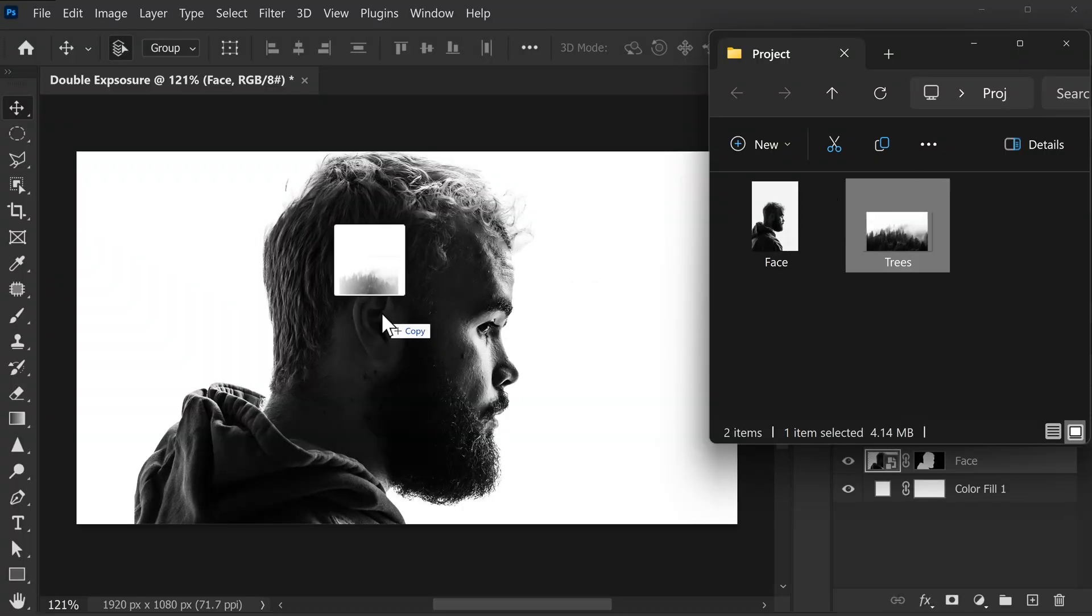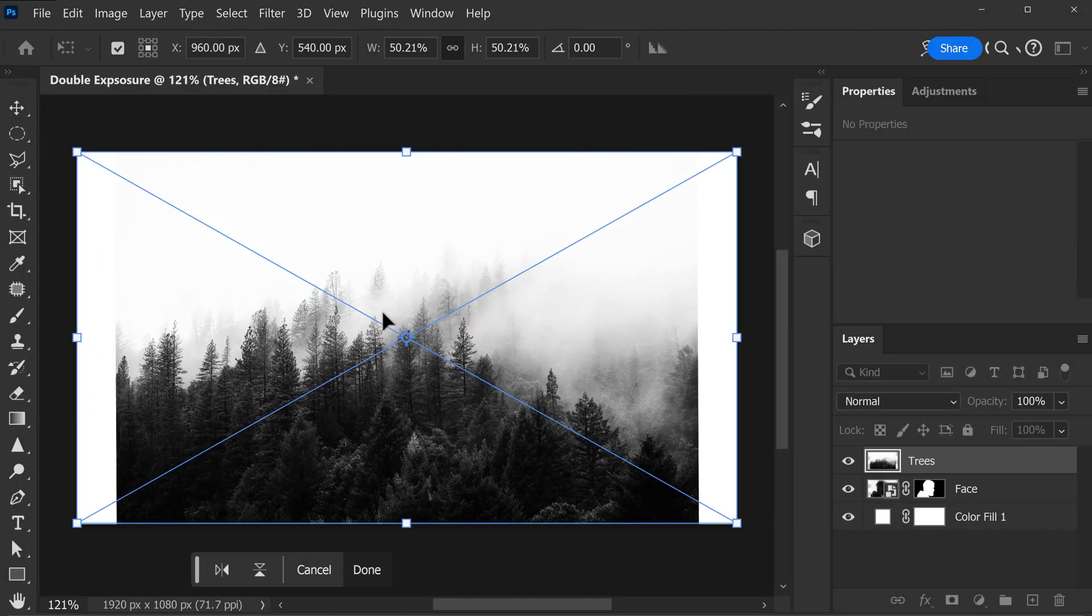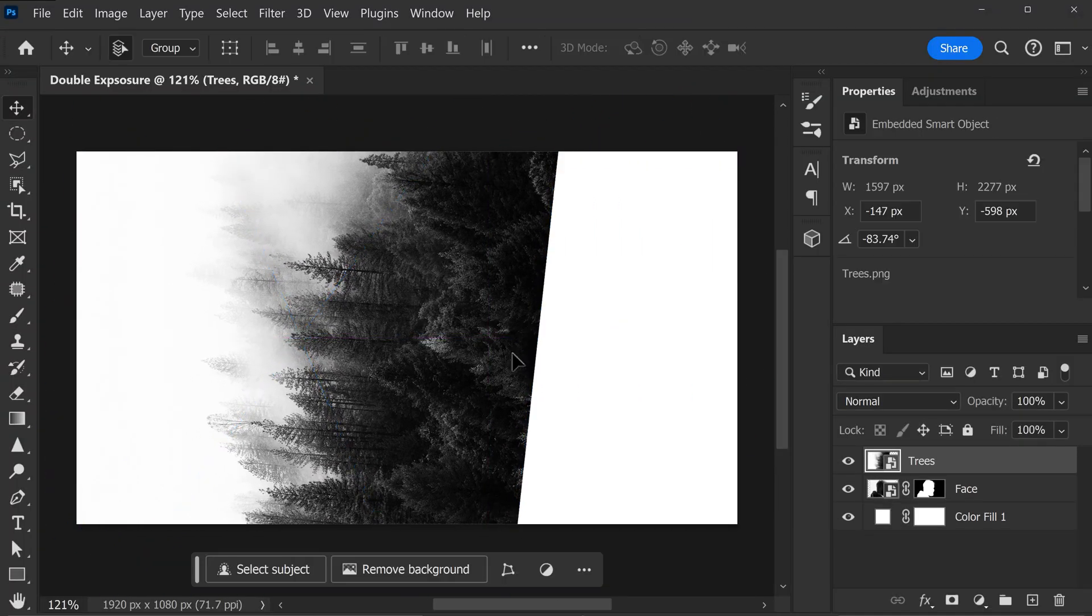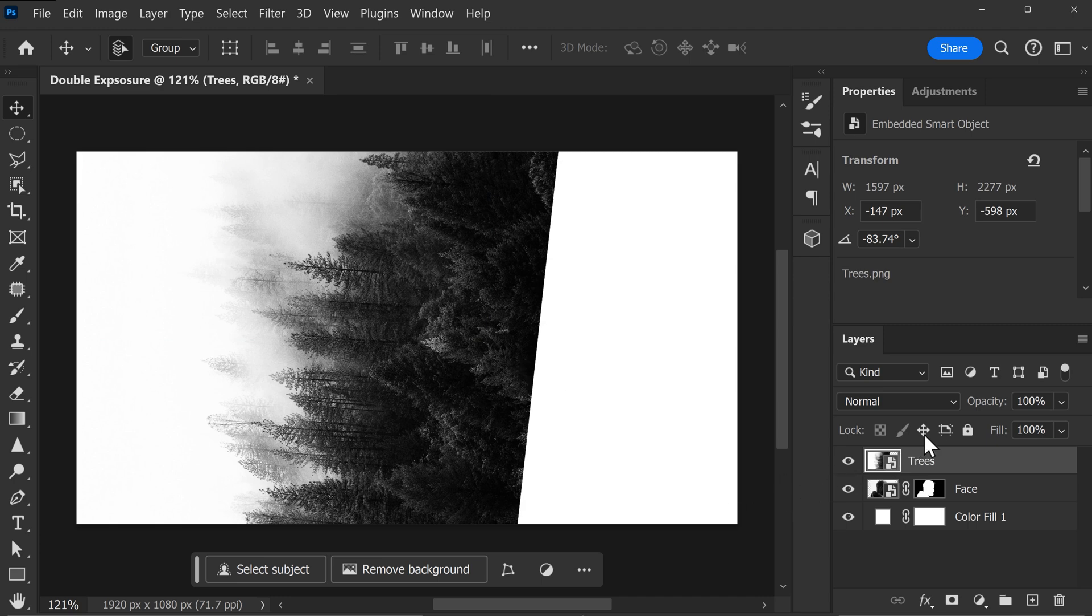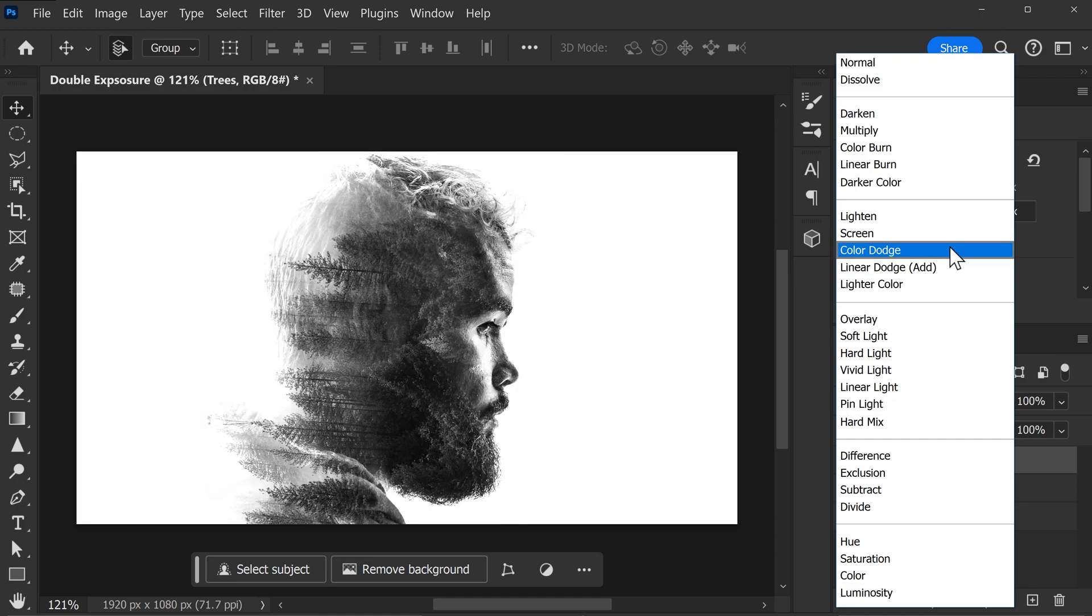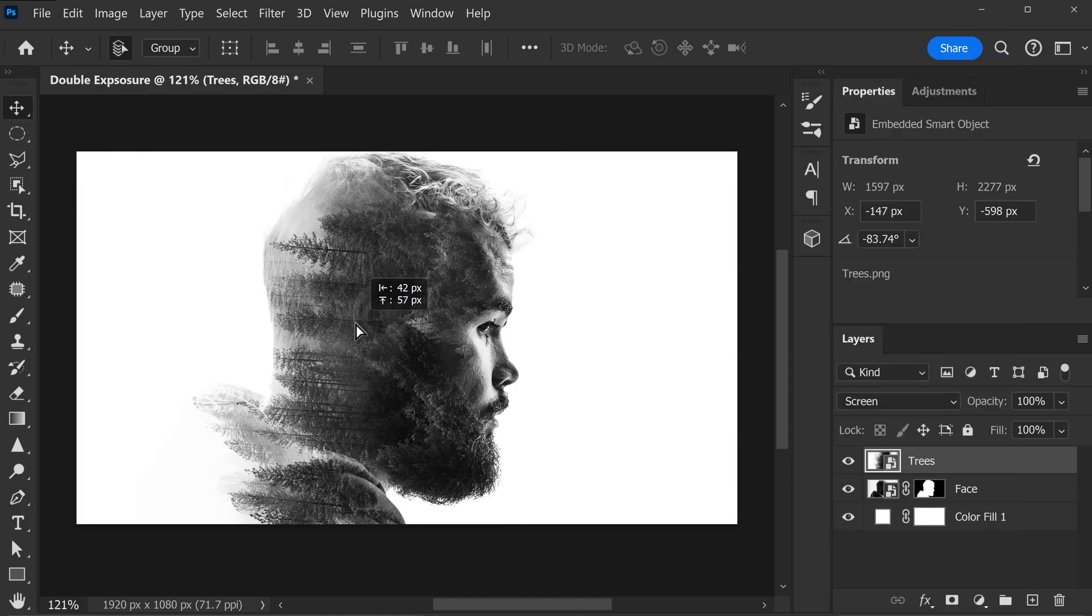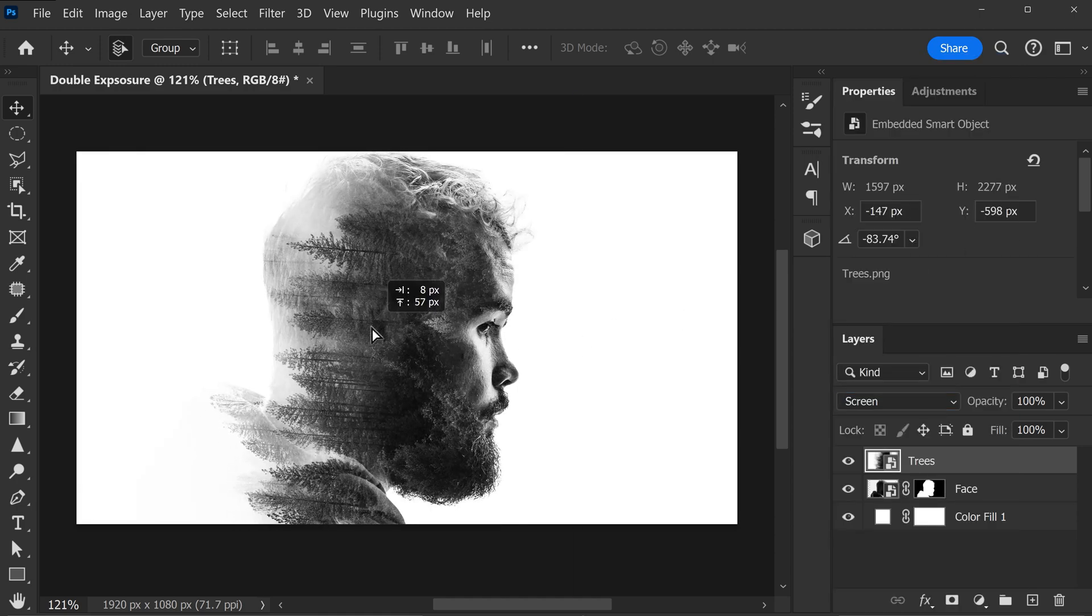Next, drag the image of the trees into the project and position it however you'd like. Now to blend the trees with the person, make sure the tree's layer is selected. Then go to the Blending Mode menu and set it to Screen. You can still adjust the position of the trees to your liking. And that looks great already.